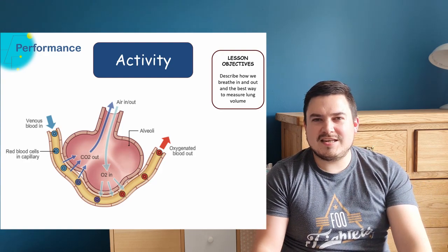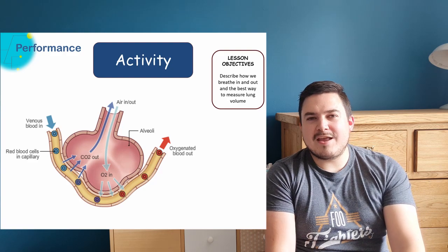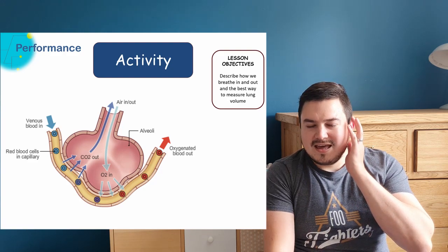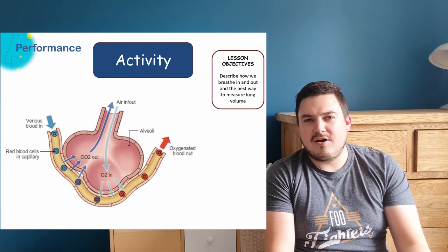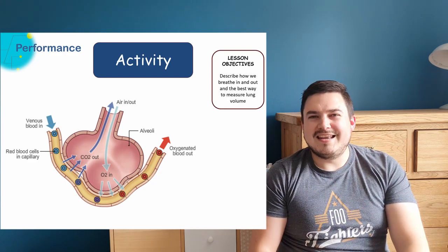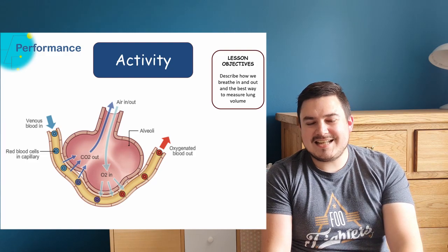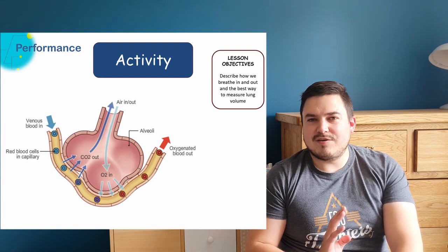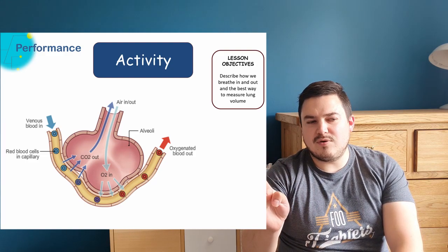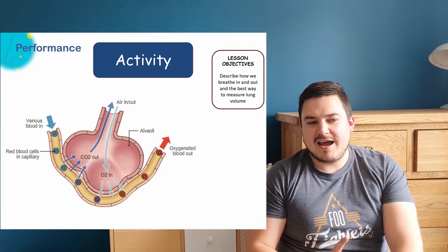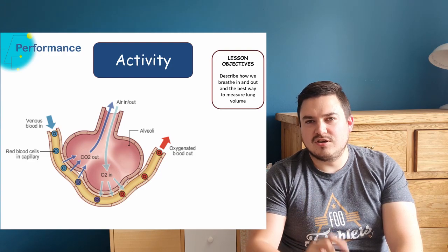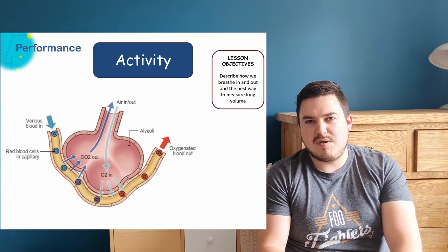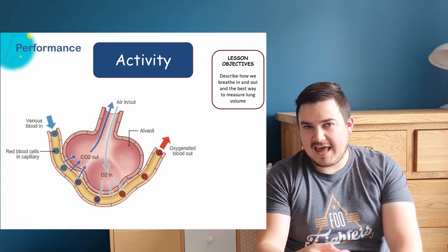That deoxygenated blood would be bringing back carbon dioxide with it and that carbon dioxide would leave the blood at the same place, travel through the walls of the capillary, through the walls of the alveoli and travel out of the body when we breathe out, when we exhale.